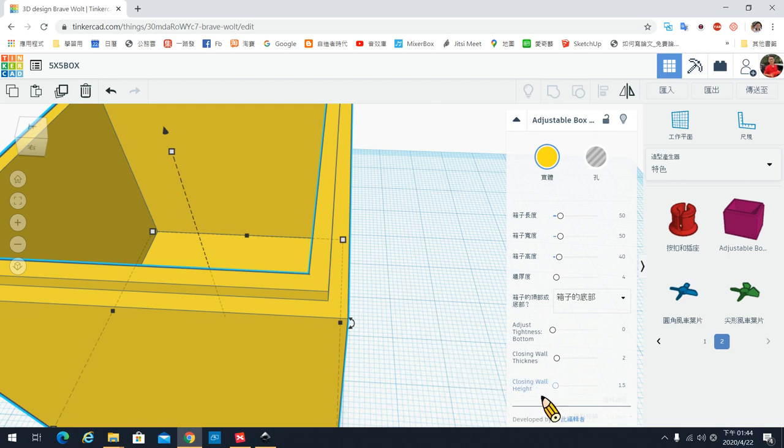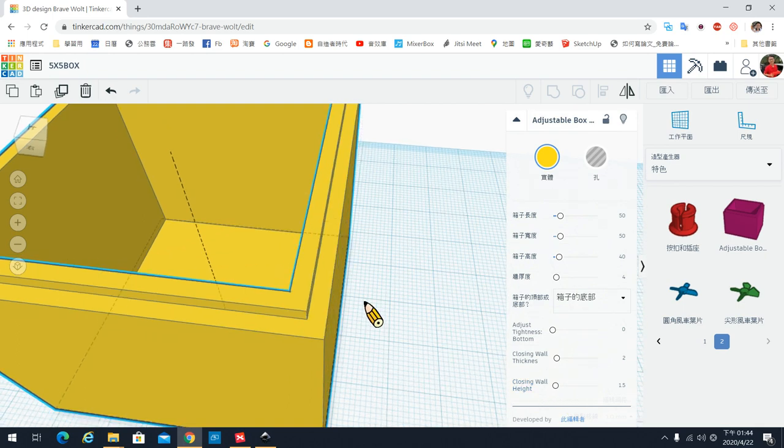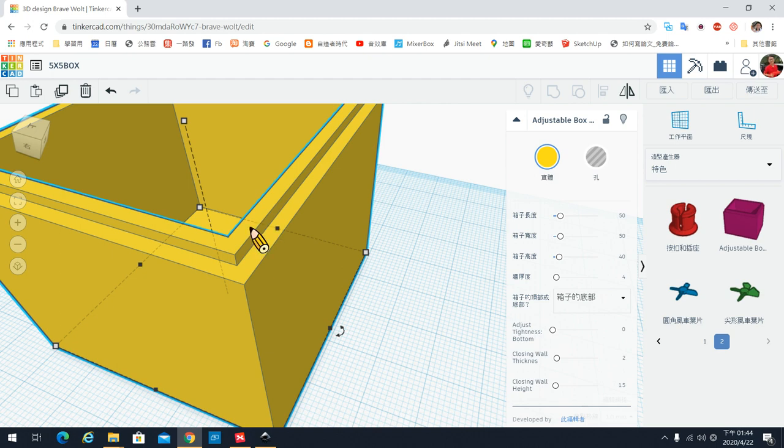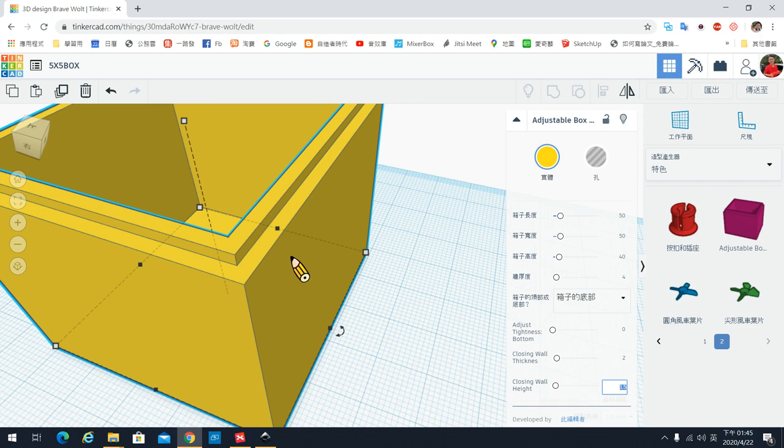另外最后一个参数呢,这一个是指内墙的高度。内墙的高度就刚刚这一个,这个是内墙,所以它是可以有高度的。如果你的高度太短,这个高度太短的话,你在盖子盖上去的时候是很容易掉的。